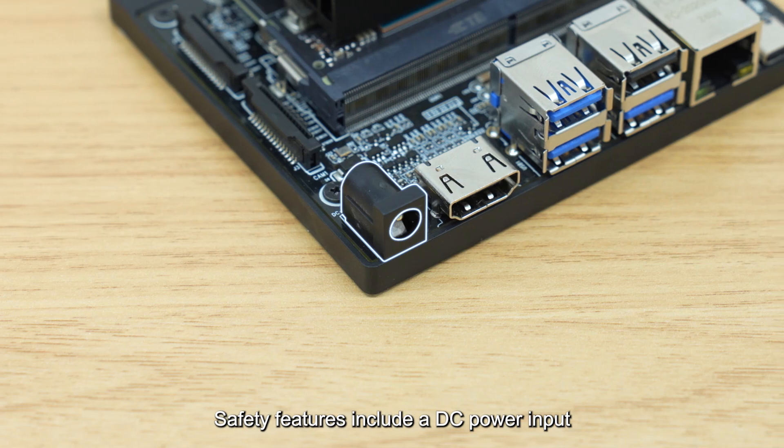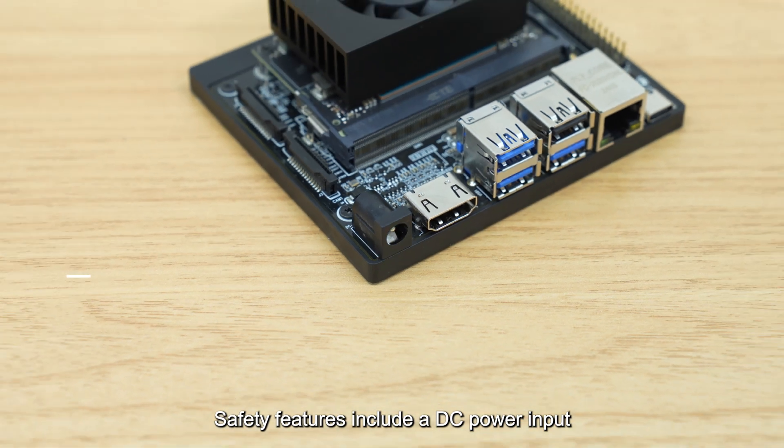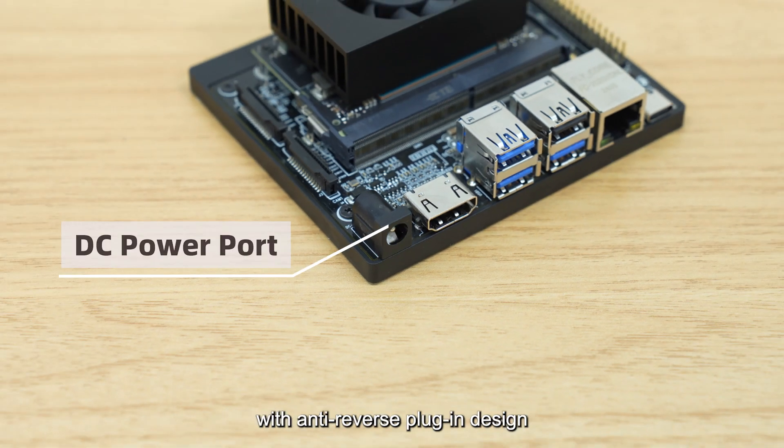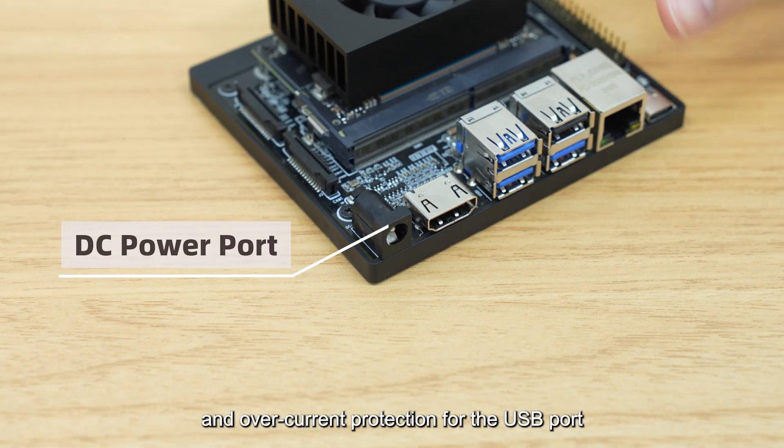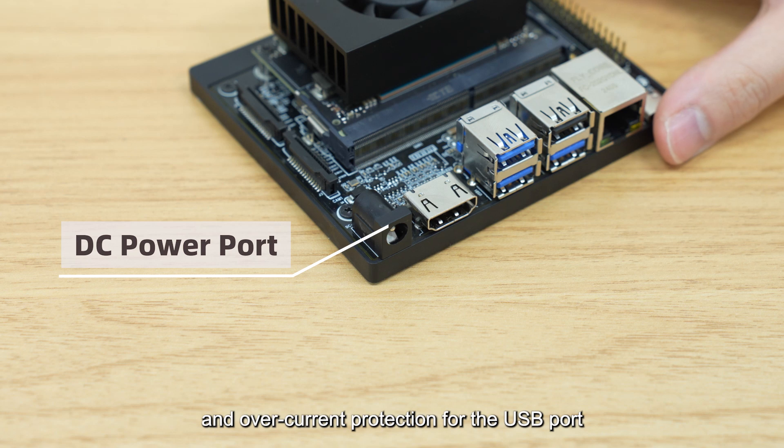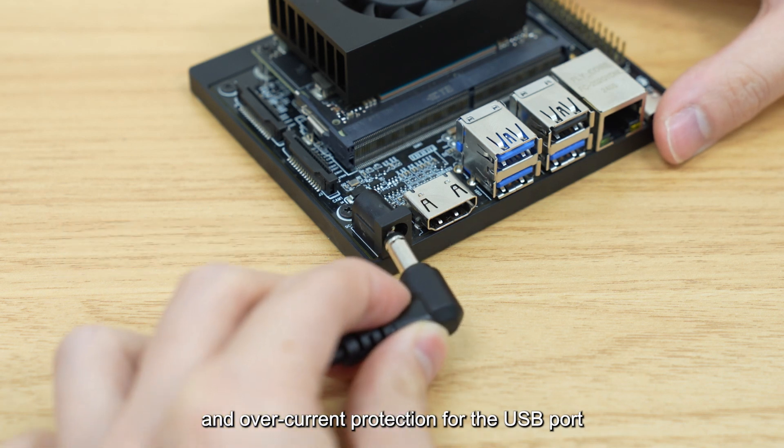Safety features include a DC power input with anti-reverse plug-in design and overcurrent protection for the USB port.